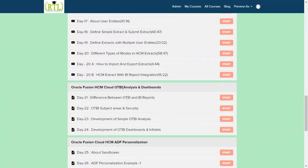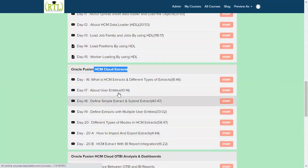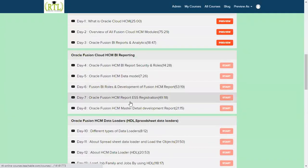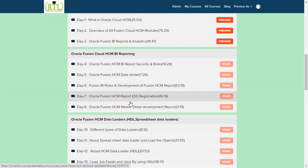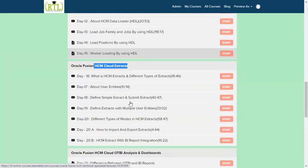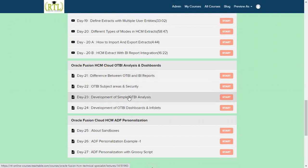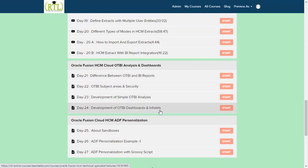Another one is OTBI: HCM Cloud OTBI analysis and dashboard. In the very starting point we have talked about BI reporting where we will be writing our queries and we are going to build it. Now here is our OTBI dashboards where we are going to define the areas and securities. We'll be talking about what are the subject areas we have, what is the development of OTBI dashboards, how we can make it as an infolet. Excellent topic: infolets. We'll be discussing the detail part of infolets, how it can be assigned, and different types of infolets.